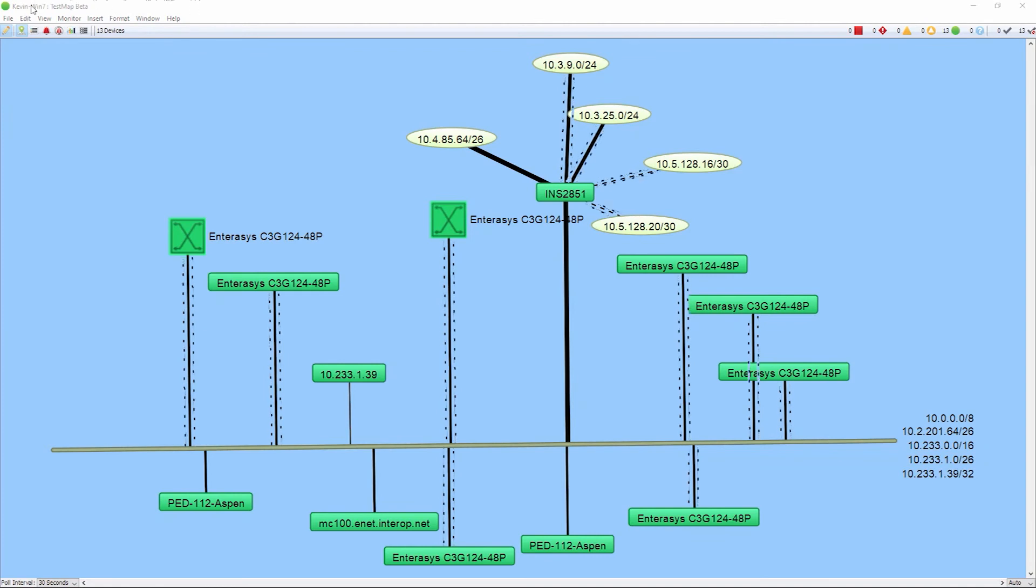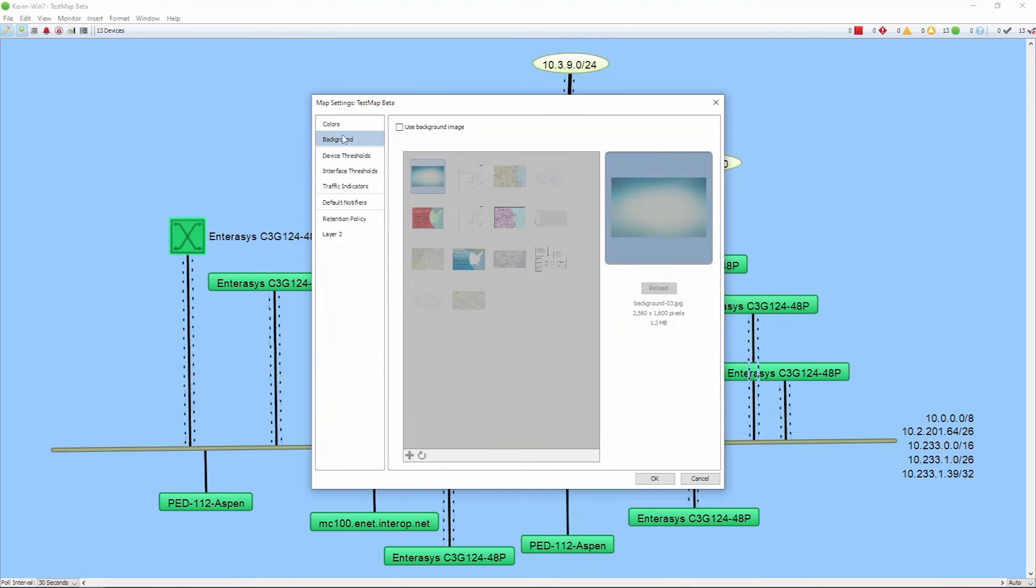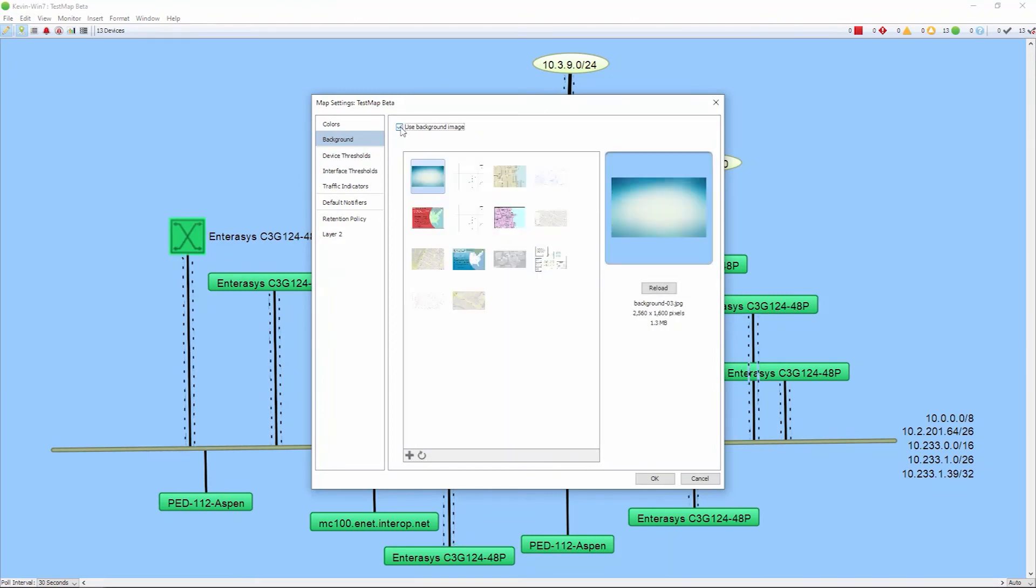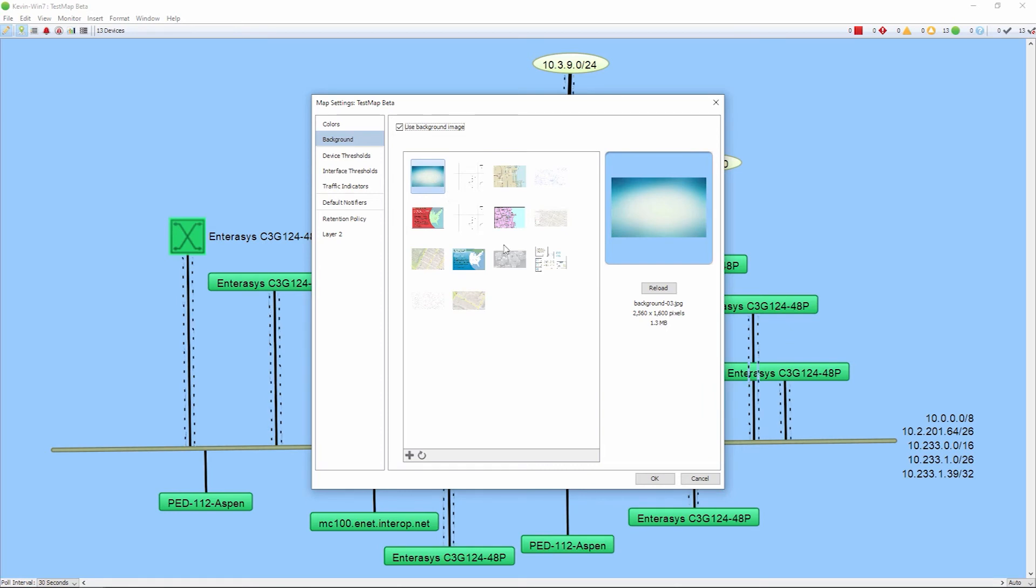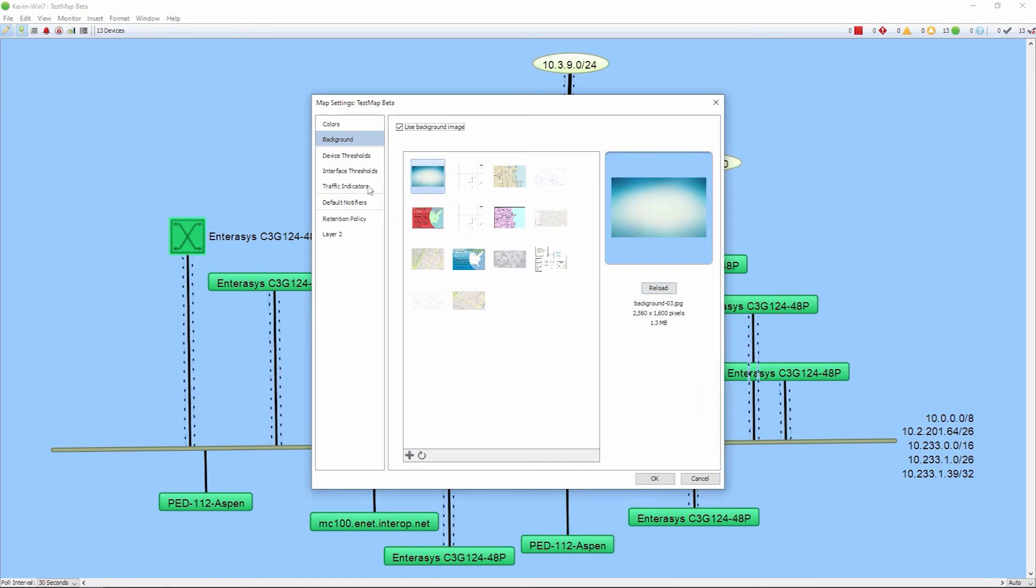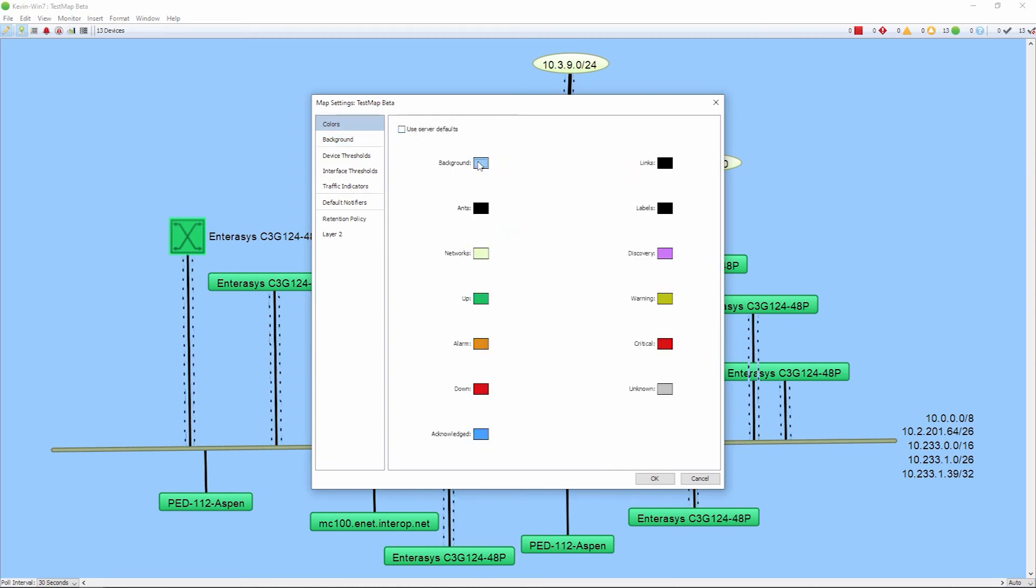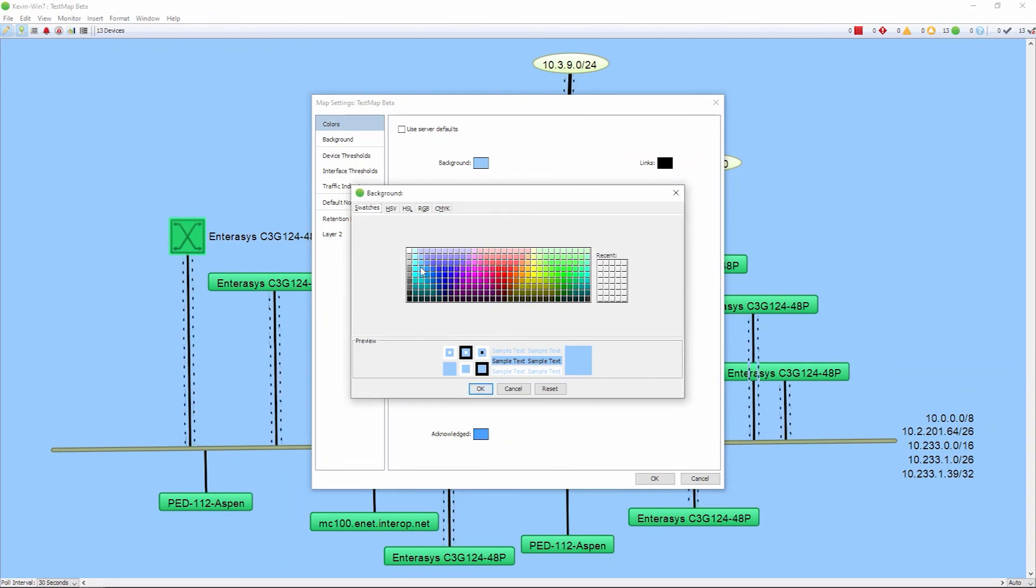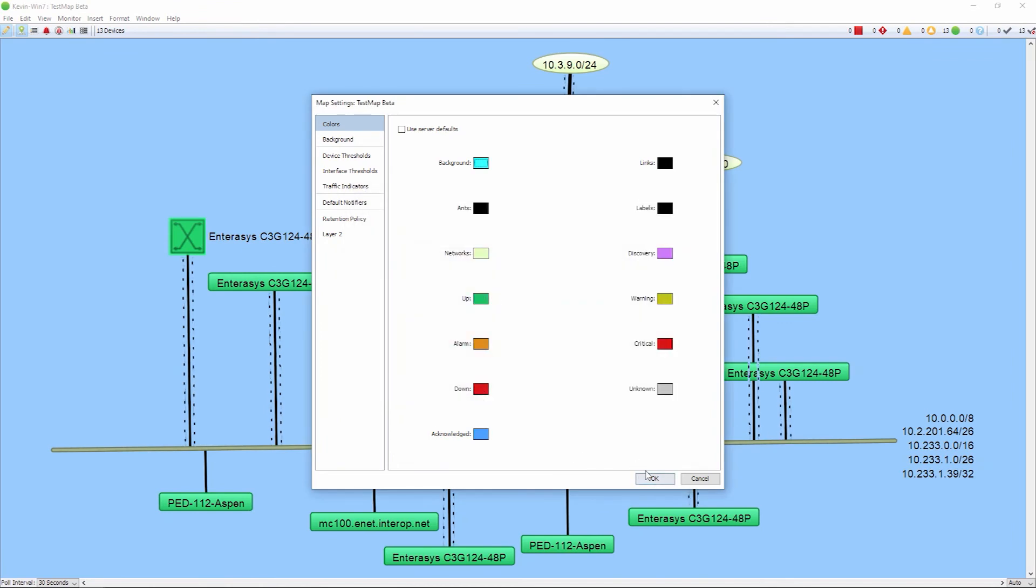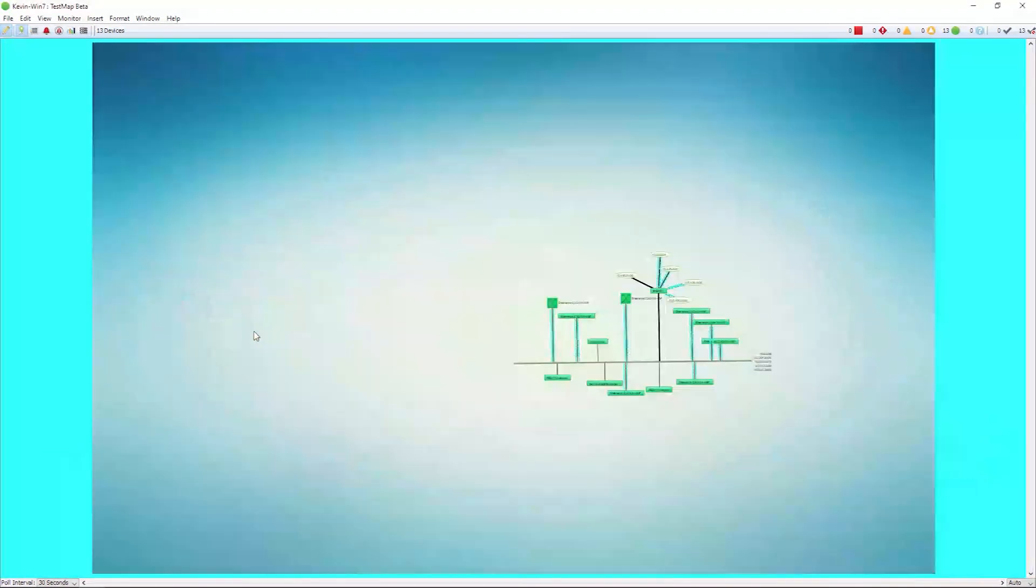To update the background, you can go under the edit menu, map settings, select use background image. Once again, you want to ensure that the background image is sized appropriately so it can cover the full area of your map. So choose a pretty large background image, or you can go on to the colors here and you can change the background yourself. If you don't like the black color, you can use a different background color and change that image yourself as well.